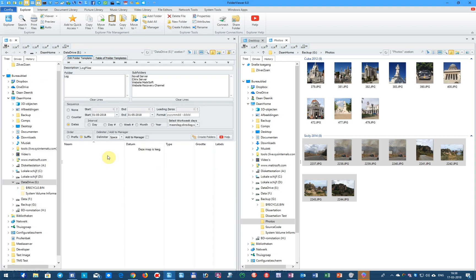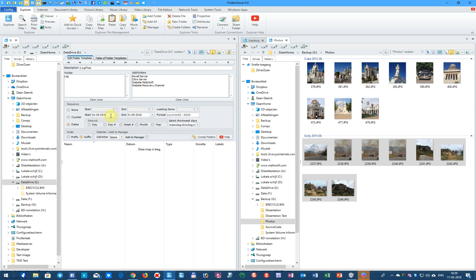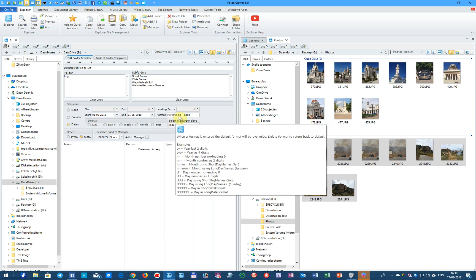In this next example, we will create a couple of log folders and some subfolders about the Novell server, the Citrix server, for the website of Matisoft and the website of Recovery Channel, and we will use a certain date range from the 1st of May till the 31st of May. And we use this format to create a year, a month, and a day counter, and we make use of the long names of the mask DDD.